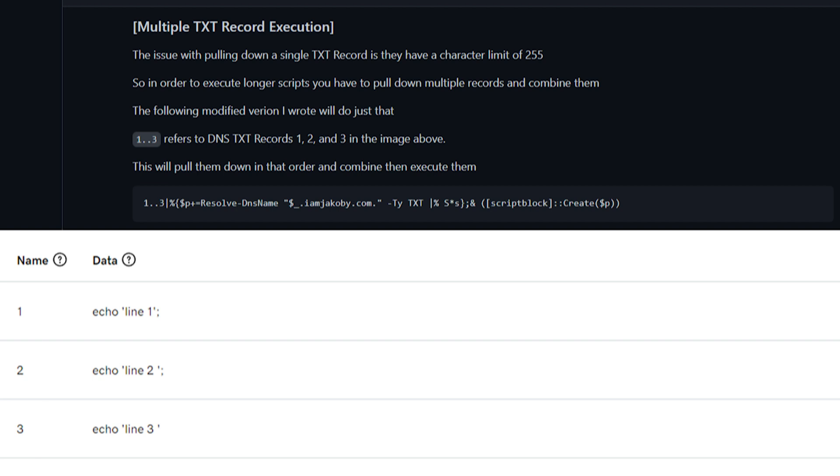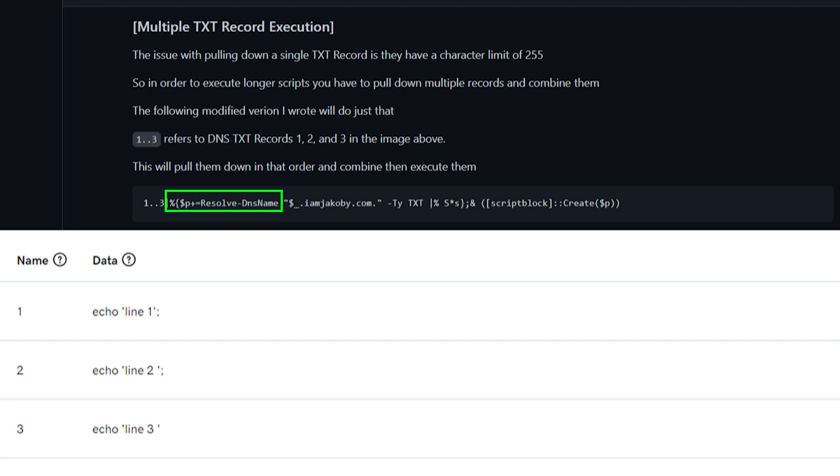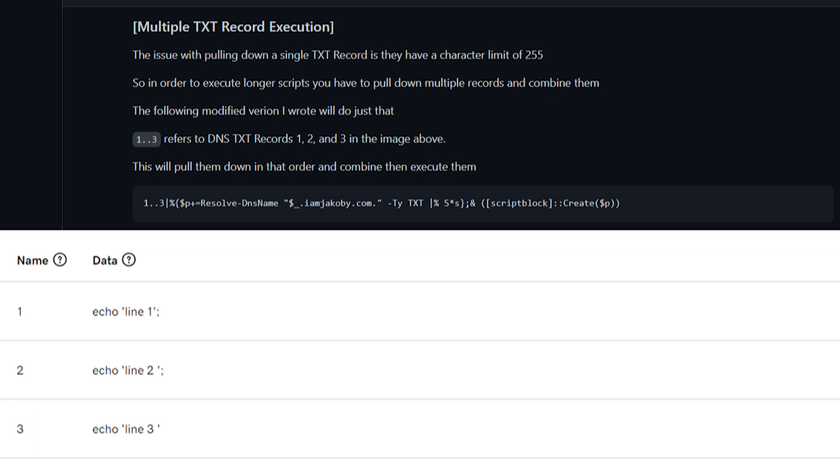First, we will define our range of records to pull down. Our p variable is going to be the container where we store those combined records. Now, for each record, we will use resolve DNS name, which for our purposes is the same as nslookup, and pass each of those numbers one at a time into our text record name domain syntax, the same as before.